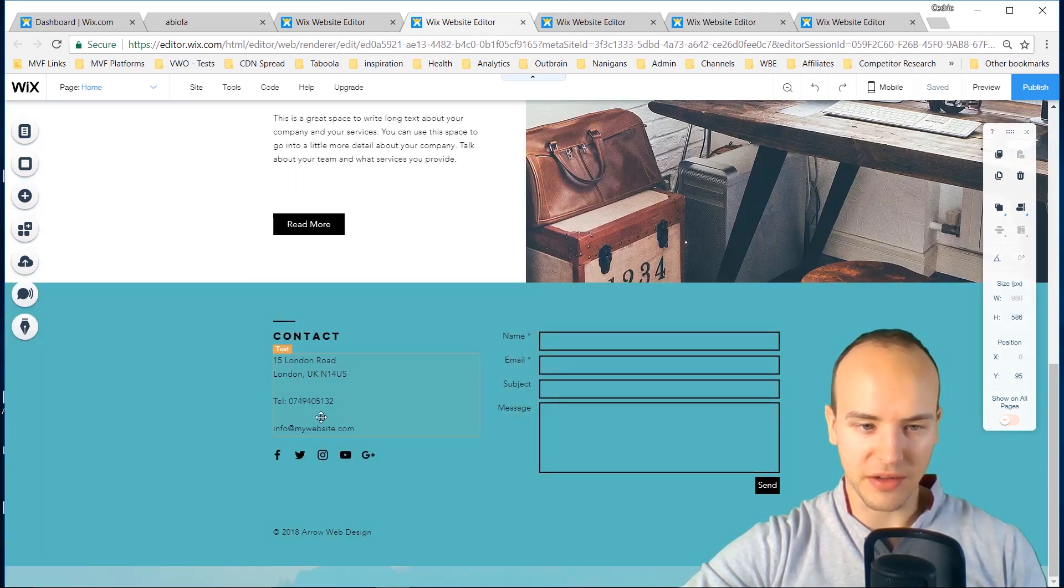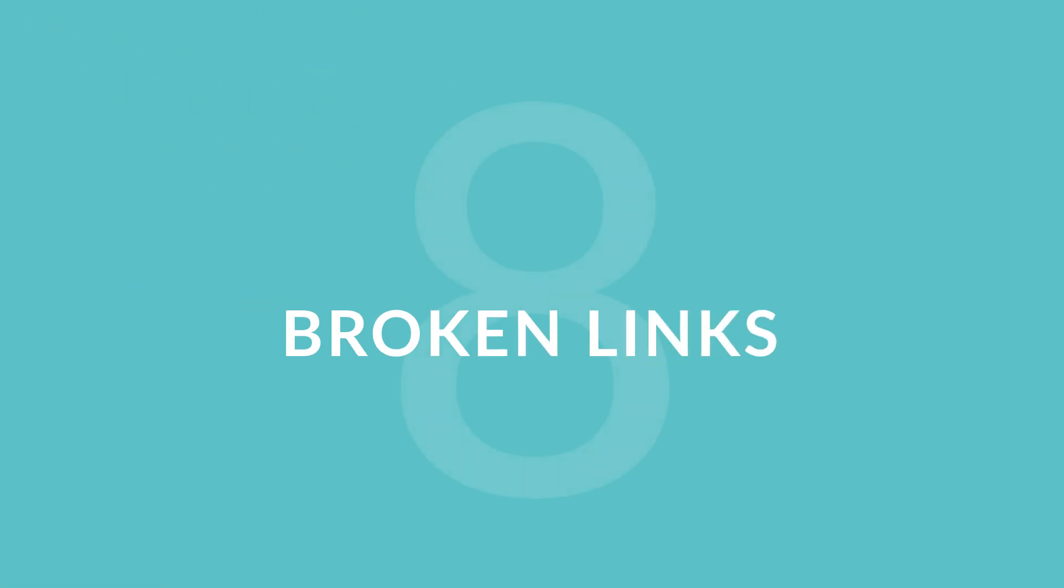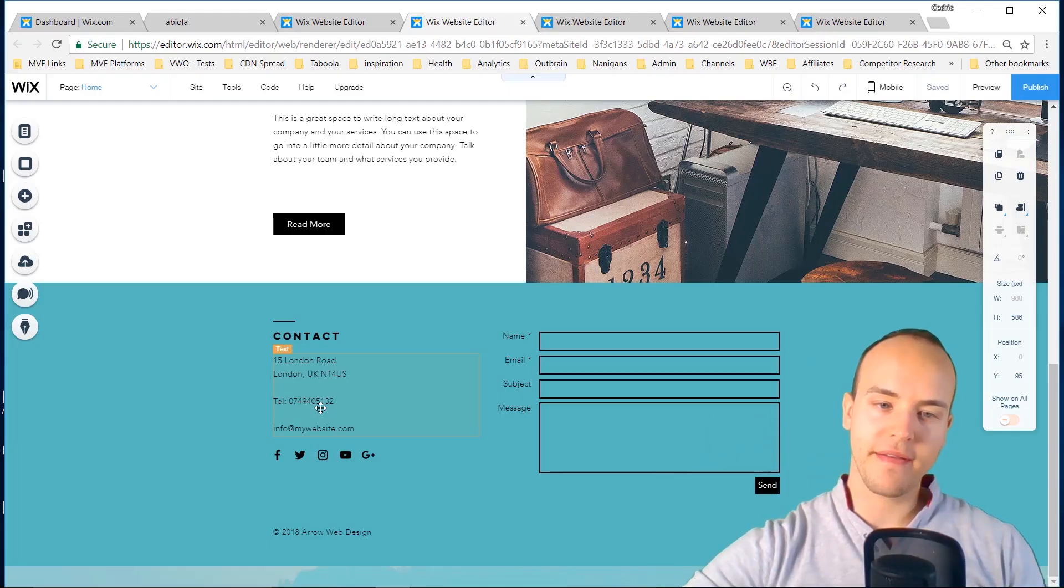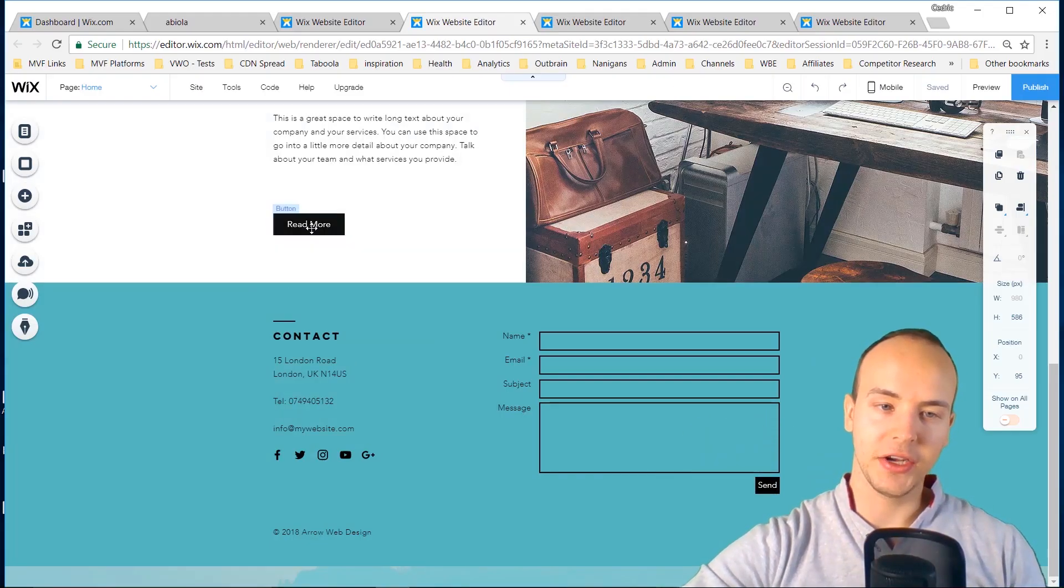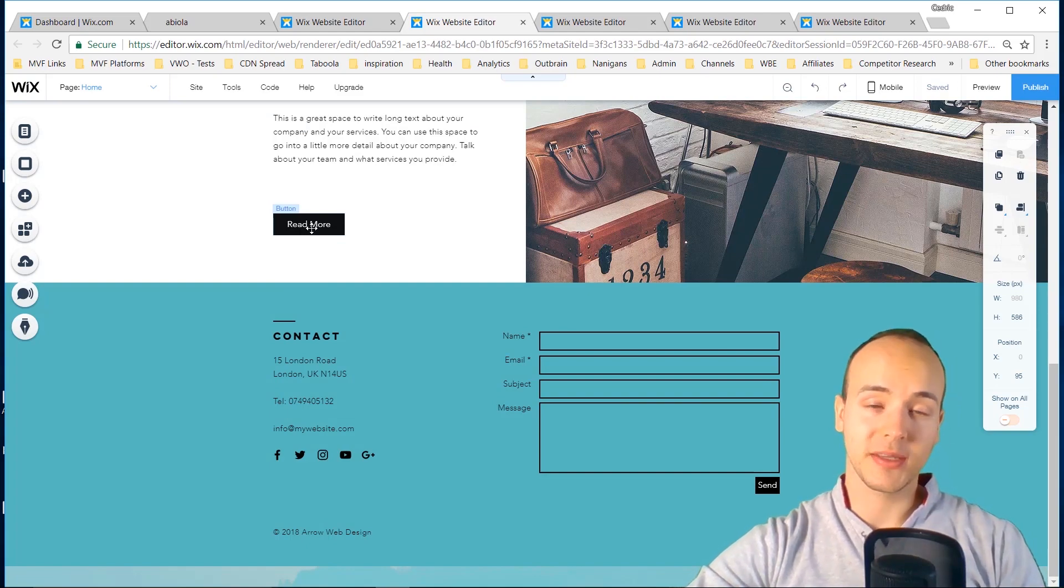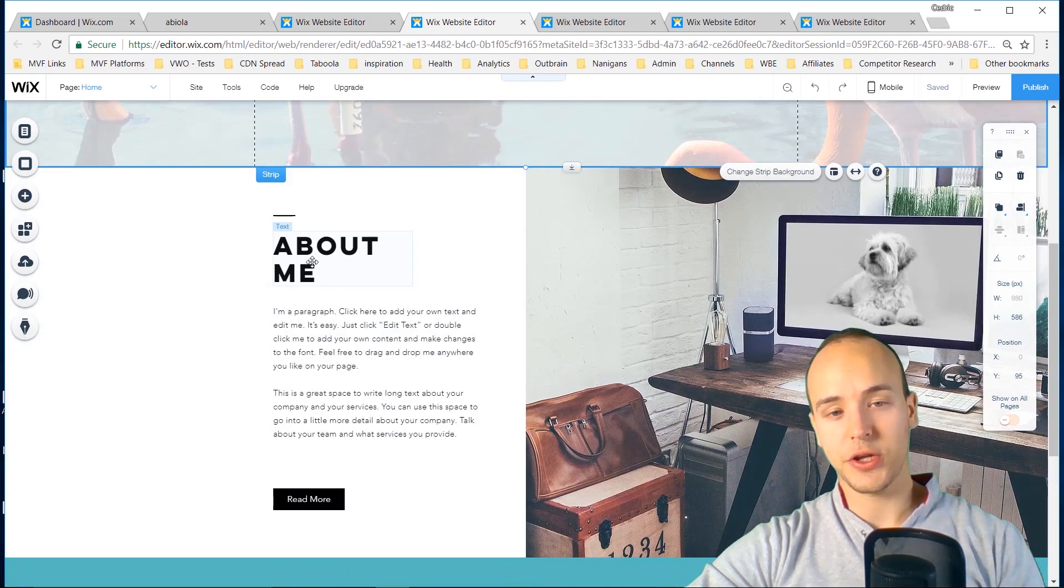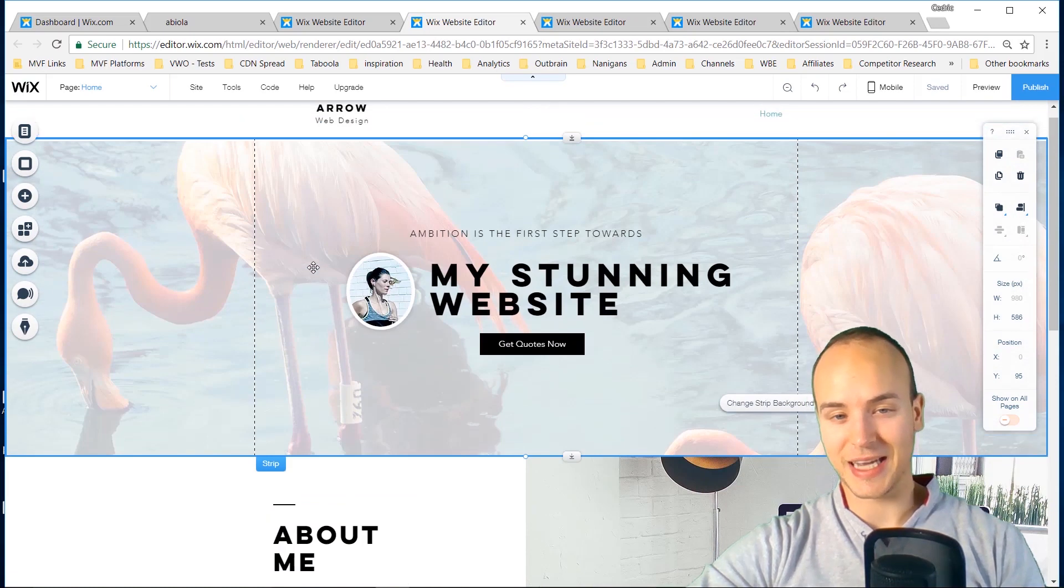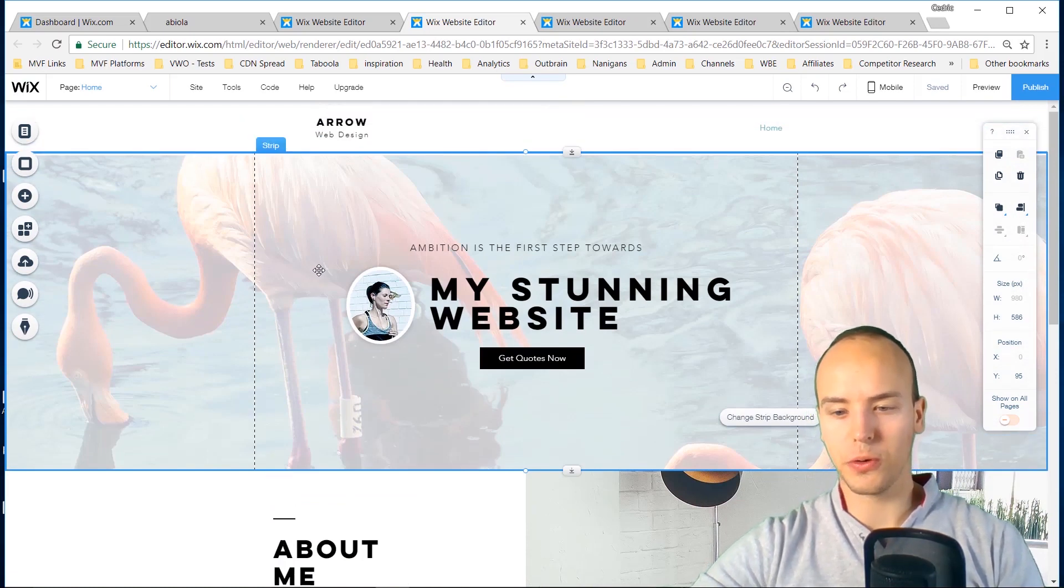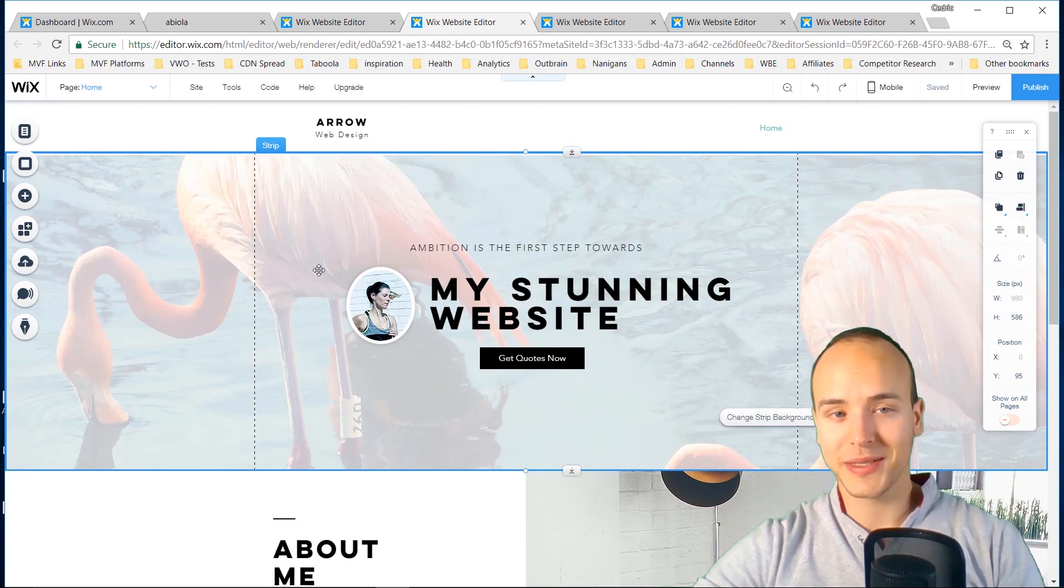Broken links is number eight. If you have any links that don't work, that is very poor user experience or UX and you want to fix that ASAP. There's a few tools you can use if you Google broken link checker and they can search through your whole website and find that for you.